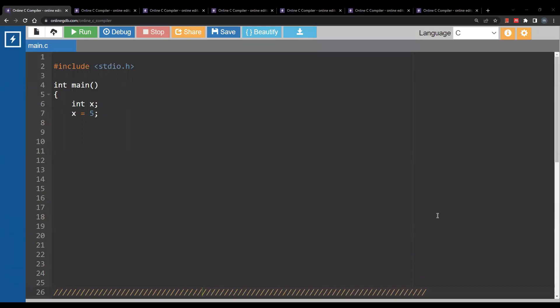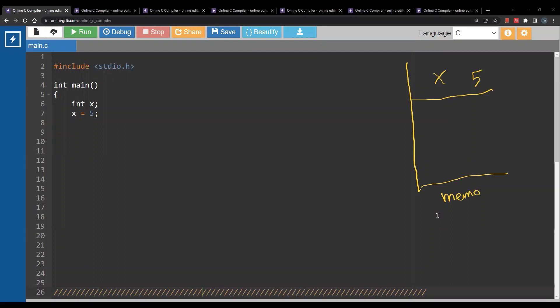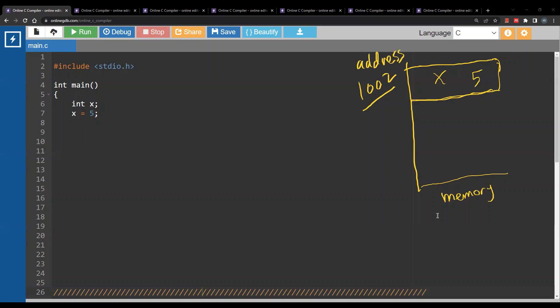Hello and welcome to a new video. When you create a variable in any program, this variable will have a location inside your memory. For example, here we are creating a variable x with value 5 inside the memory. This has some specific location and this location has an address. The address is just a number, for example here 1002. Now 1002 is the address of the variable x, or the location in memory of the variable x.